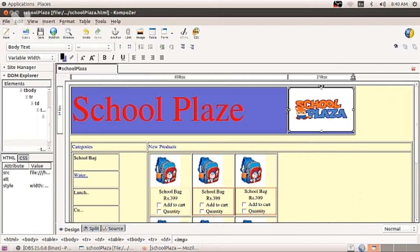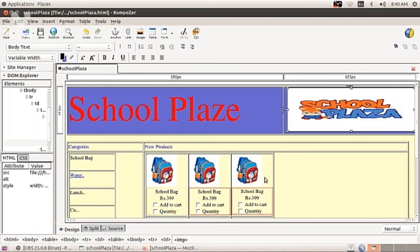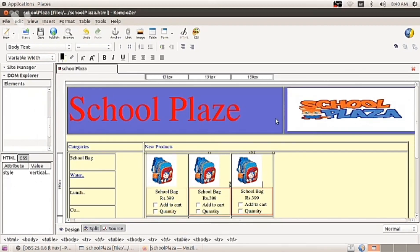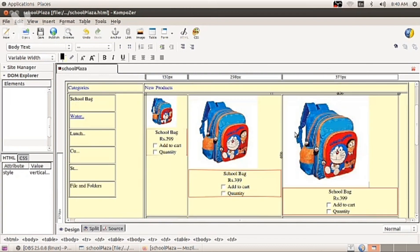You can increase and decrease picture, school plaza, the table, cells, picture of each water bag as per your requirement. Bye. Have a nice time. Thank you.